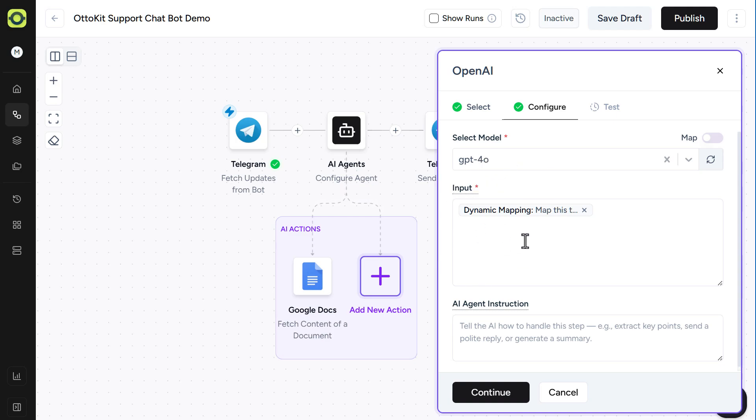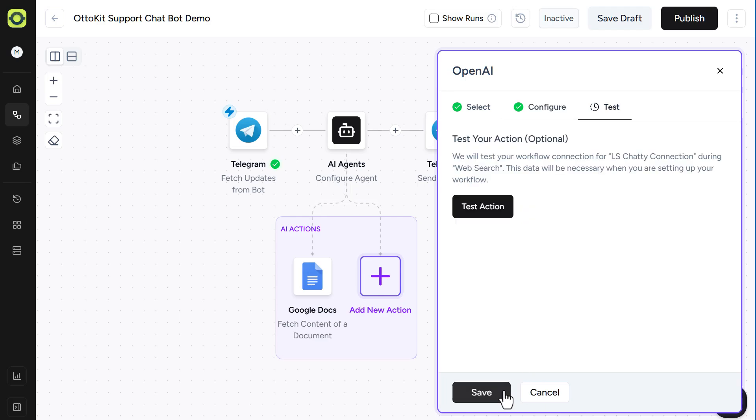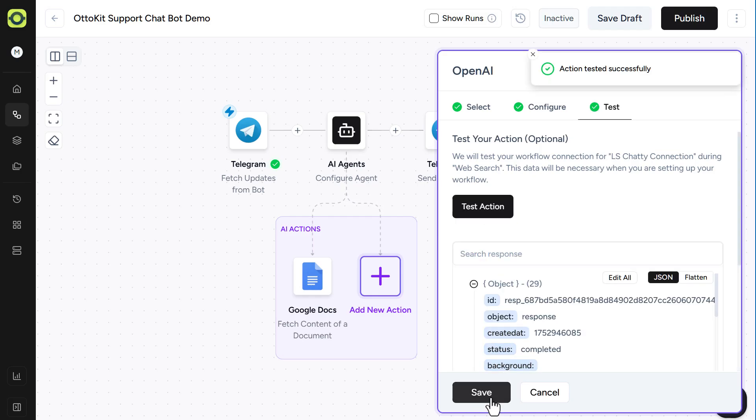And then you'll notice here we have dynamic mapping for the import. This is where the AI intelligence is coming through. Because it's going to interpret what the customer is looking for and decide on whether or not it needs to search the web or not, if it can't find it in the Google Docs. But we will put in a specific instruction here to help it along. And then we'll click on Continue here and click on Test Action. And then we'll click Save.